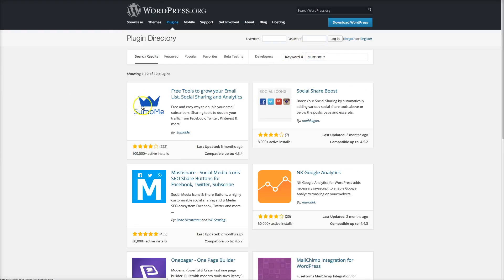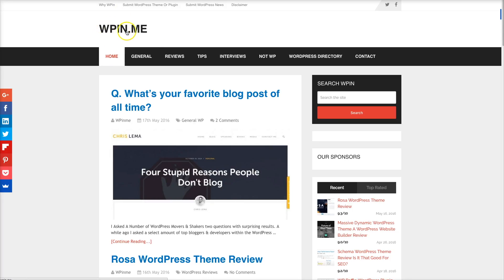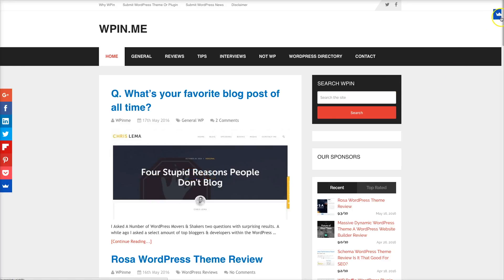Sumo Me offers free tools to grow your email list, social sharing, and analytics — so it's a plugin that does several things but it includes social sharing buttons. An example of Sumo Me in action is on wpin.me, a great WordPress-related blog. It really does what I wanted, except that if you want special features it becomes a premium plugin you have to buy. Also on the free version you're stuck with the Sumo Me logo at the bottom, and even with the premium version there's a small branding icon that remains — and if I'm going to pay for a premium plugin, I don't want the company's branding on my site.